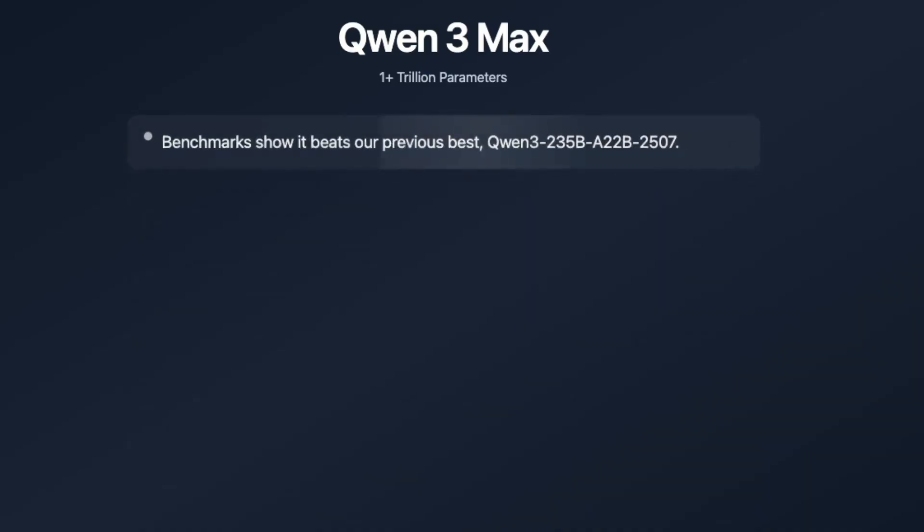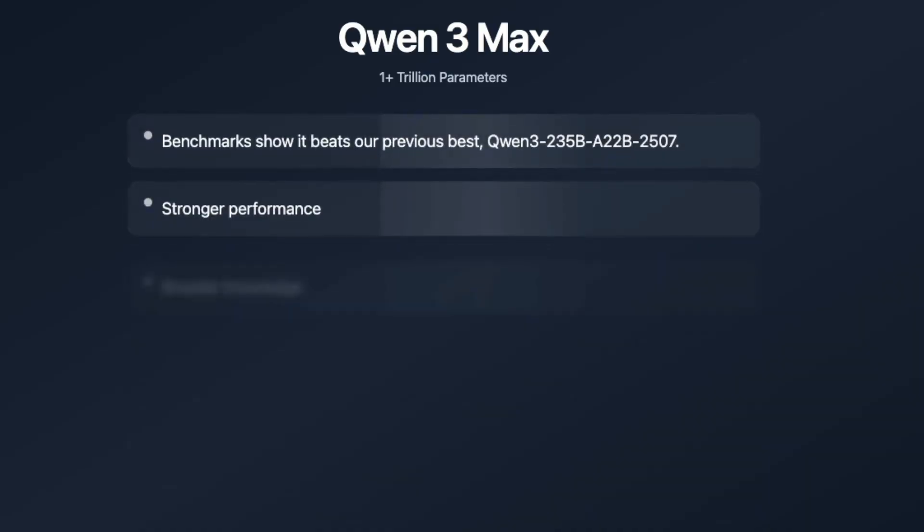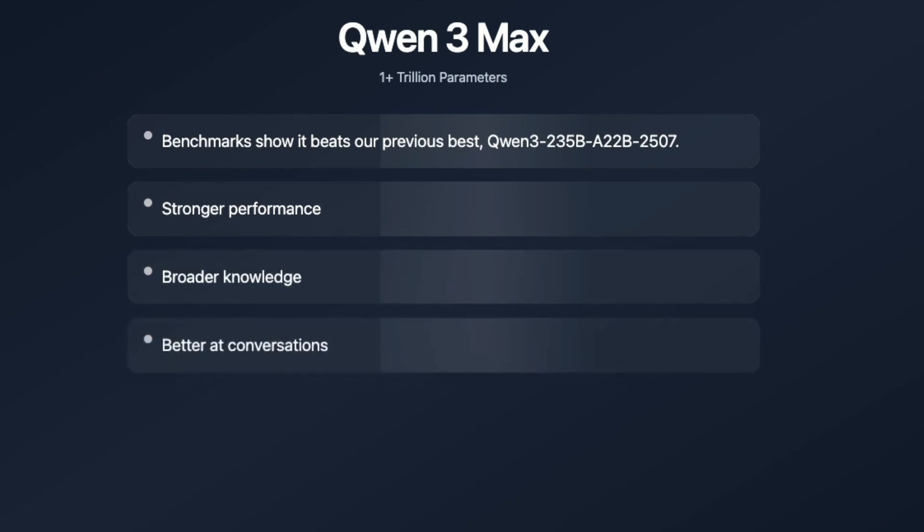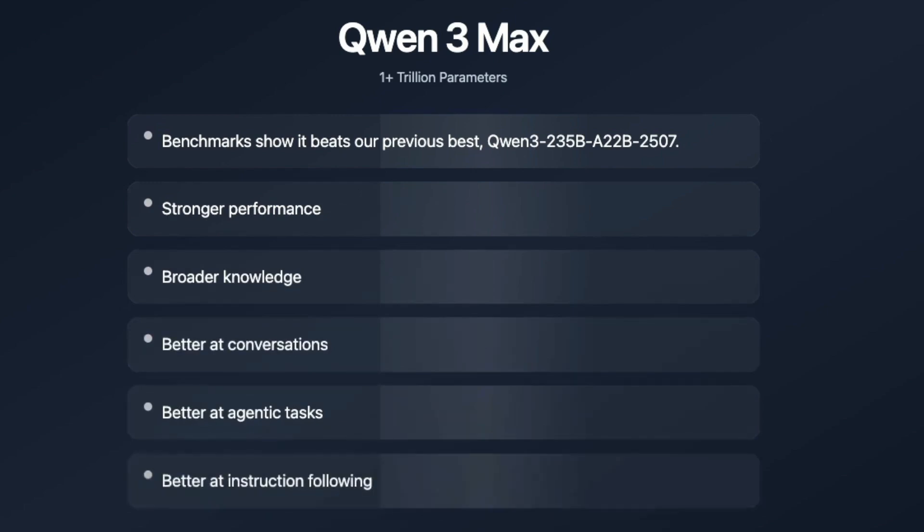So what are parameters? They are the tiny variables inside an AI's brain that get adjusted during training, letting the model learn language patterns, facts, logic, and much more. The more parameters, the more intelligence a model can store and use. Getting to a trillion means building and running a model that requires massive data centers and ultra-sophisticated software just to operate.